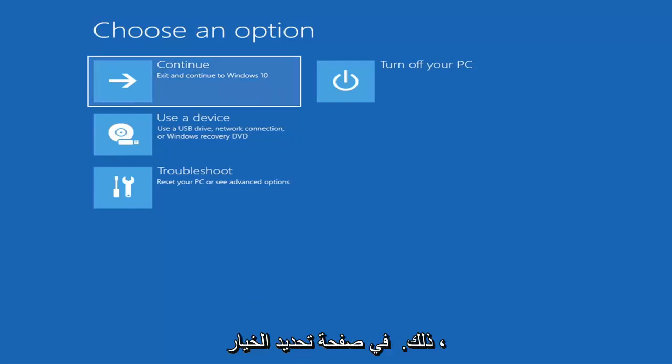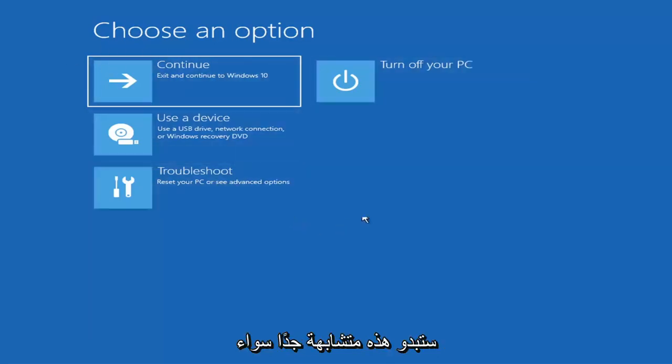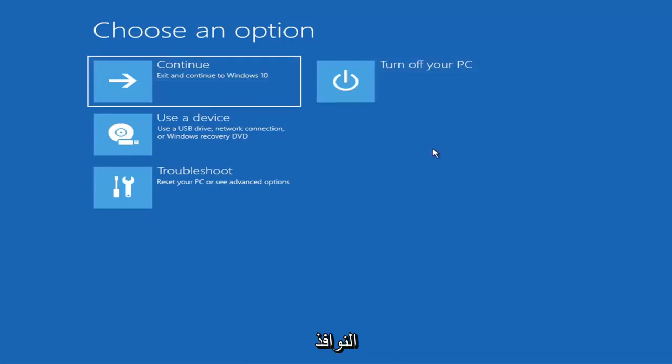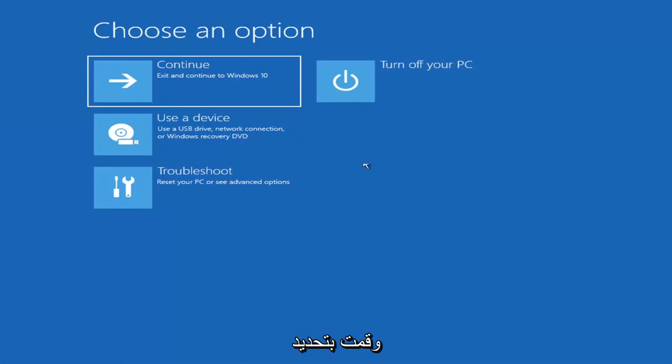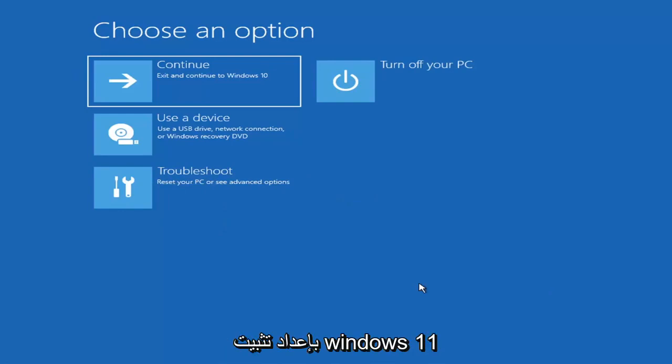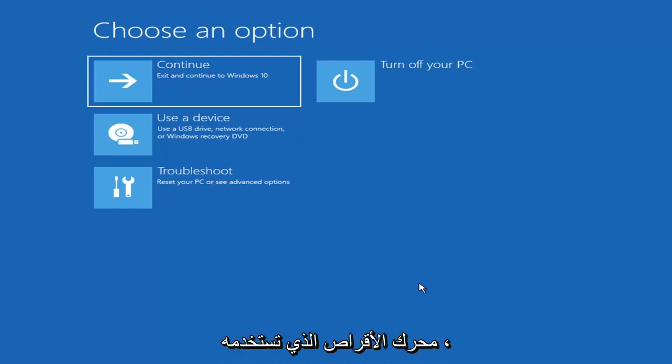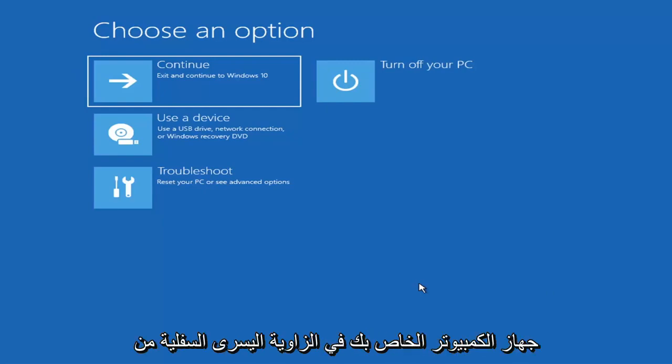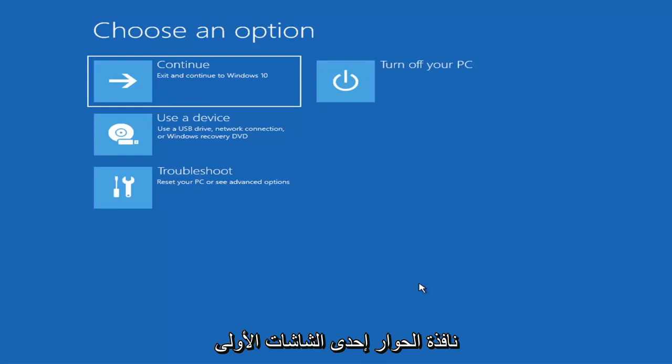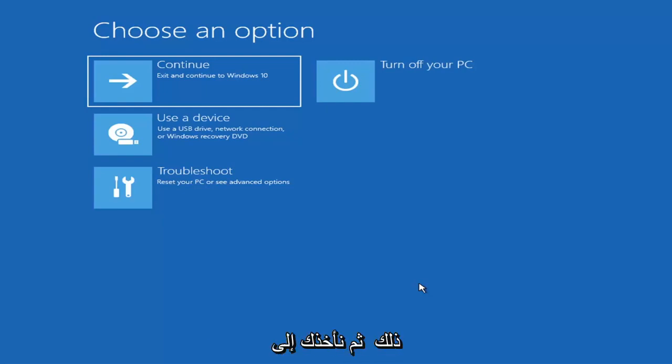So we're going to choose an option page. So these will look very similar whether you're booting from it directly within Windows itself or if you're plugged in a USB flash drive with the media creation utility installed and you selected the recovery option. So when you are setting up your Windows 11 installation or Windows 10, depending on the drive you're using, there should be an option to repair your computer in the bottom left corner of the dialog window, one of the first screens that comes up. You go ahead and select that and then it will take you to your troubleshooting screen like you see here.